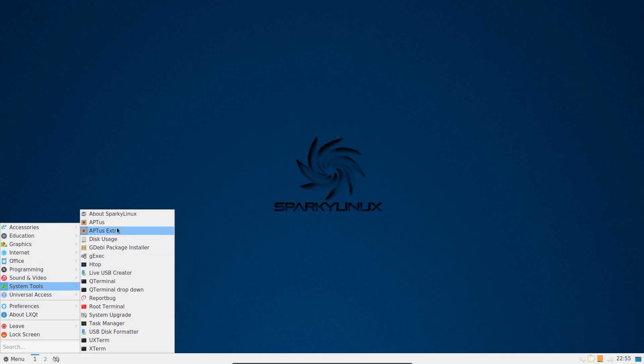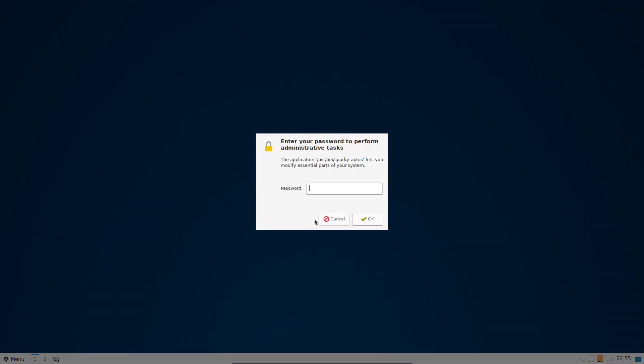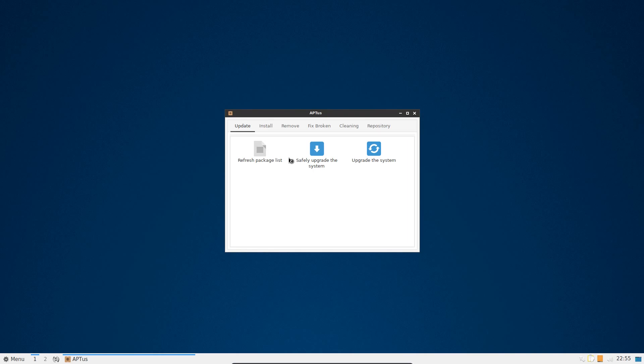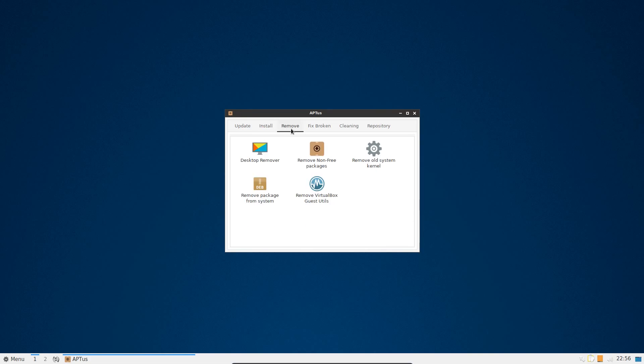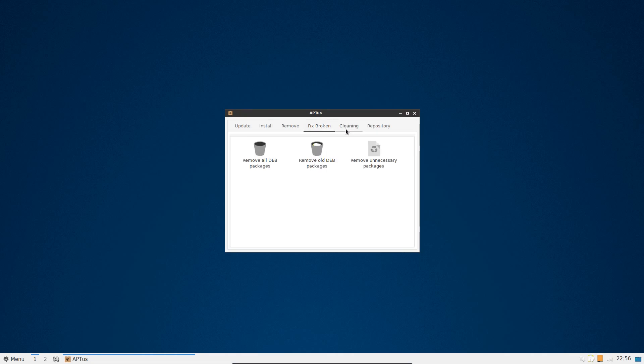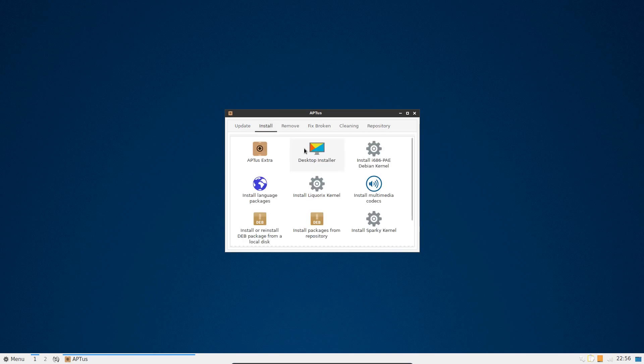One of the great features is Aptus, where just at the basics here we have the option to refresh package list, safely upgrade the system, or lethally upgrade the system, or just upgrade it. The options to install and a few different packages to install here. The multimedia codecs, point and click to install multimedia codecs in Debian. Yeah, that's a bit simpler than the bog-standard Debian.